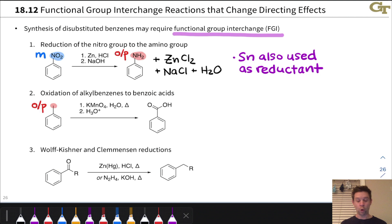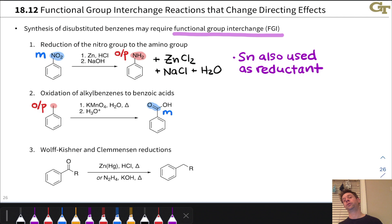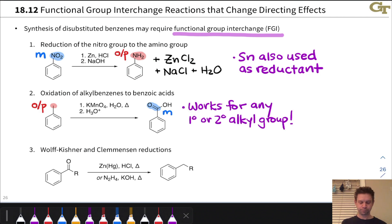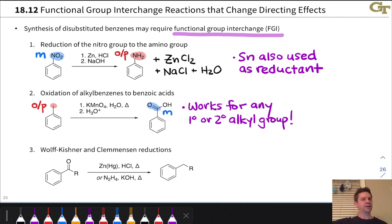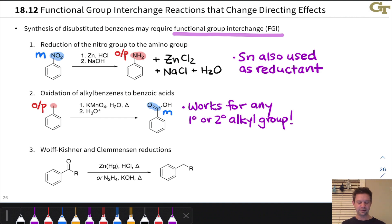The second reaction is oxidation of alkylbenzenes to benzoic acids, which converts an ortho-para directing group to a meta directing group. We can install an alkyl group through Friedel-Crafts alkylation, then oxidize it to a carboxyl group to direct the next substituent to the meta position. This works for any primary or secondary alkyl group — it removes the alkyl substituent entirely and leaves behind a COOH group. Though not the most atom-economical process, it's valuable for regioselective synthesis.